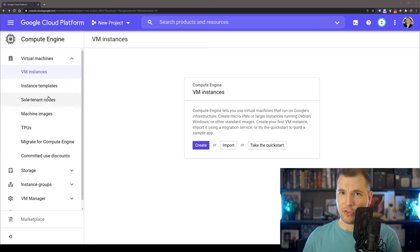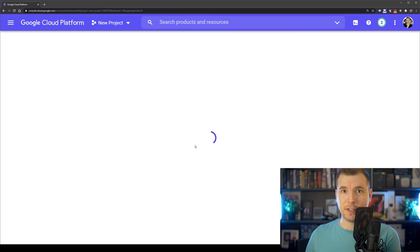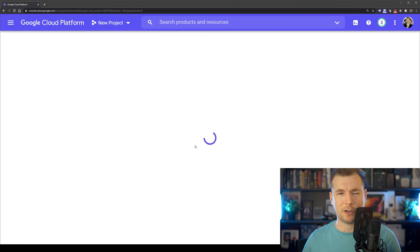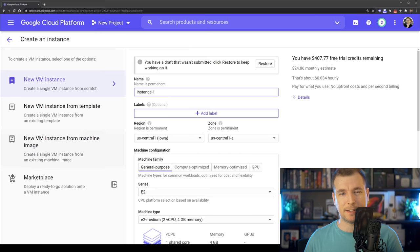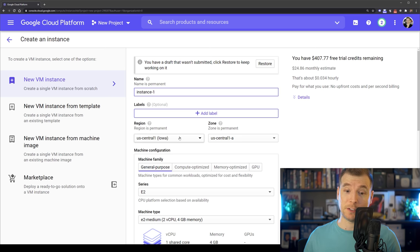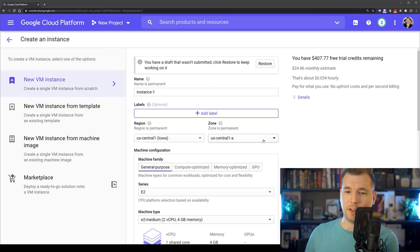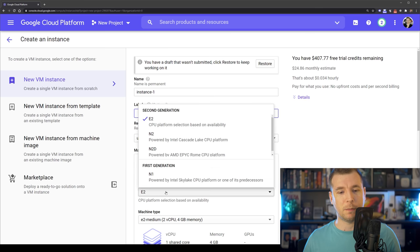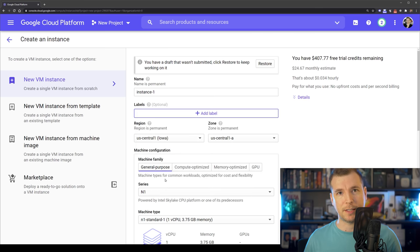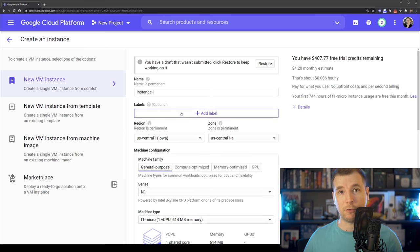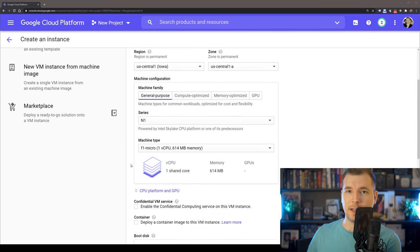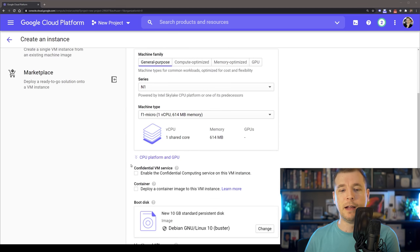We have $300 of credit. So let's use this instance and create something that costs us less than that. Technically, we can operate this without costing anything. We've got lots of different options here. We can select different regions to run the virtual machine in and we've got different options in the series. I'm going to select the N1 series with a machine of F1 micro because this costs almost nothing per month.